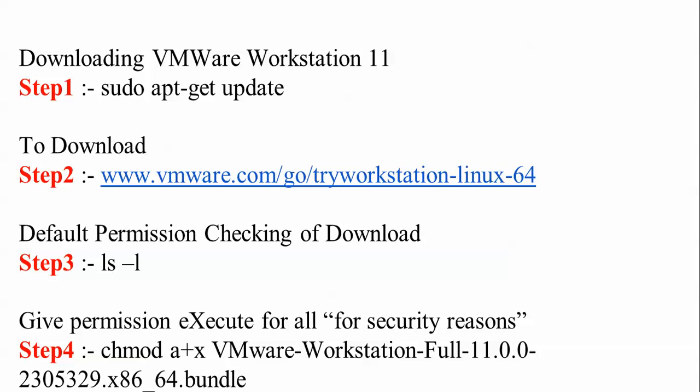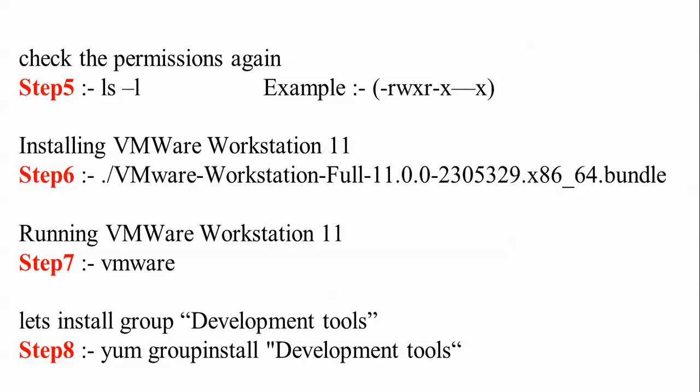Then we need to give full permission to execute the download. Afterwards, we check the permissions again. Step 6 is to start the installation procedure of VMware Workstation 11, and step 7 is when VMware will run.